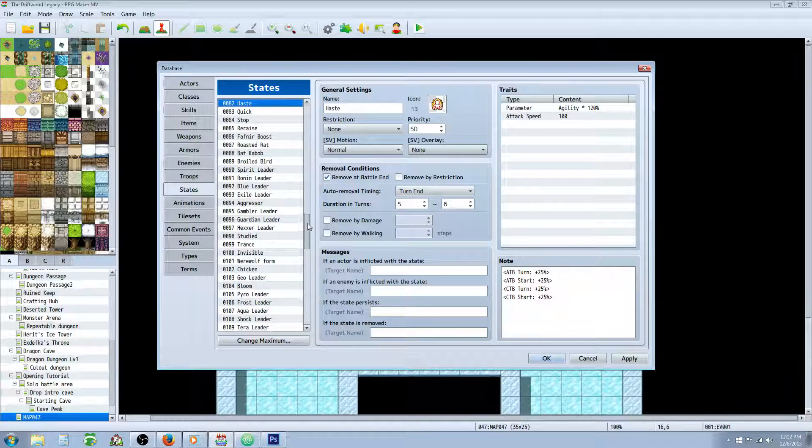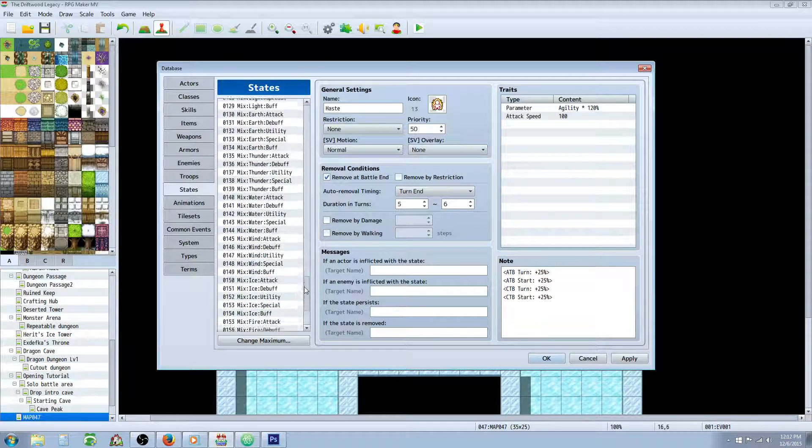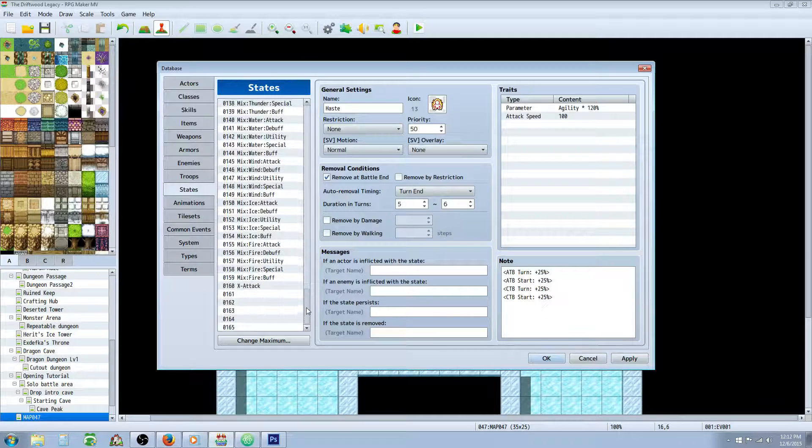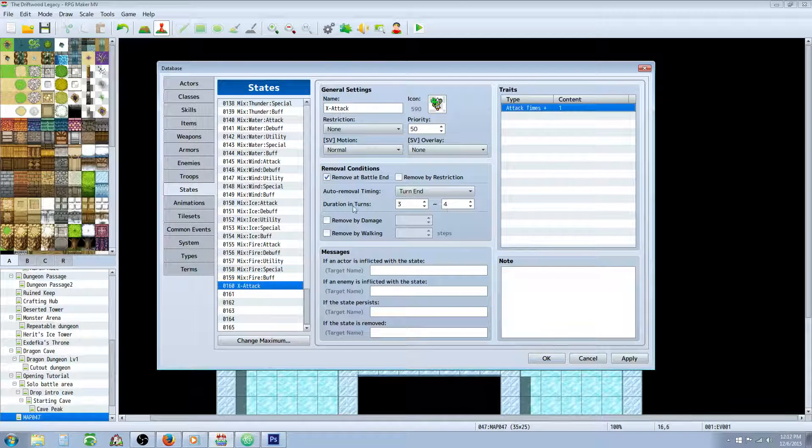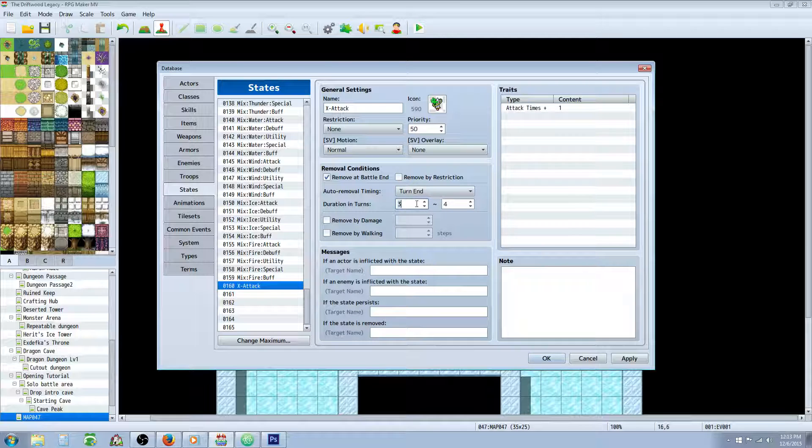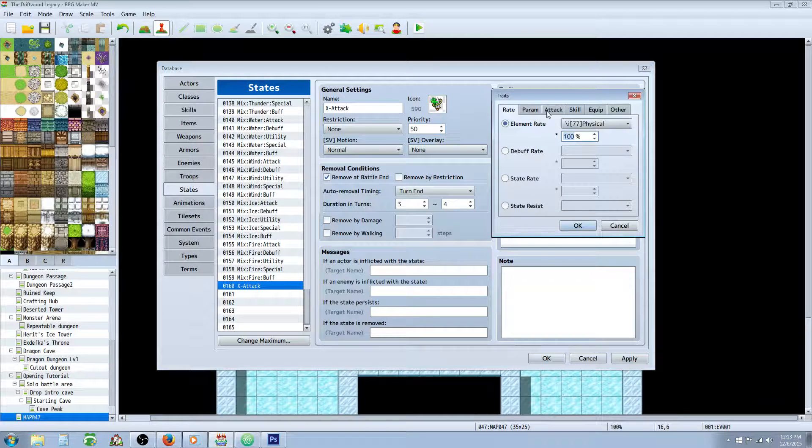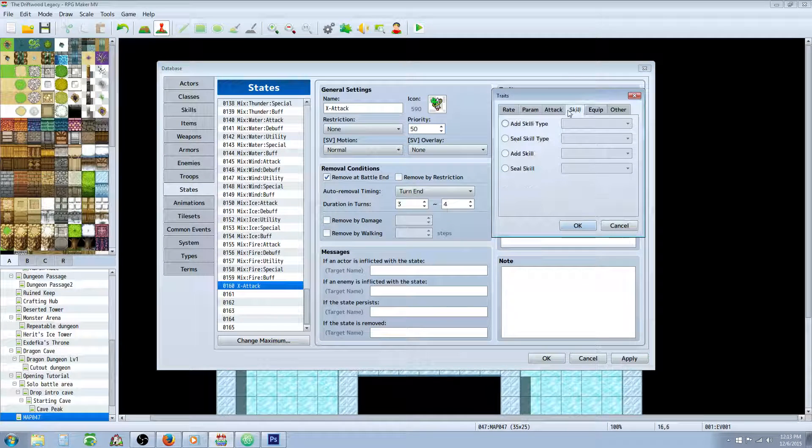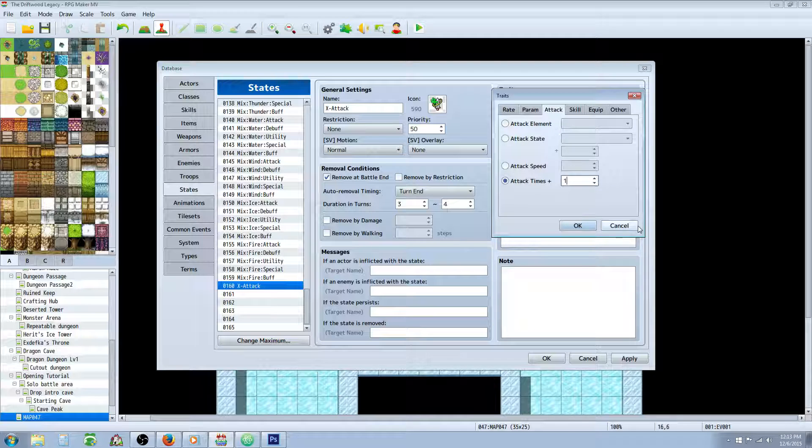Let's go to the states. Luckily, some of these states are reused. So our X attack state, basically this is super easy to do. Remove it end of battle. Give it a 3 out of 4 duration turn or whatever you like. 50 priority will work fine. Give it an icon. You can make a custom one if you want. And then you're going to use attack times. So you would just go over to attack and go to attack times plus 1. That's going to increase their attacks plus 1.